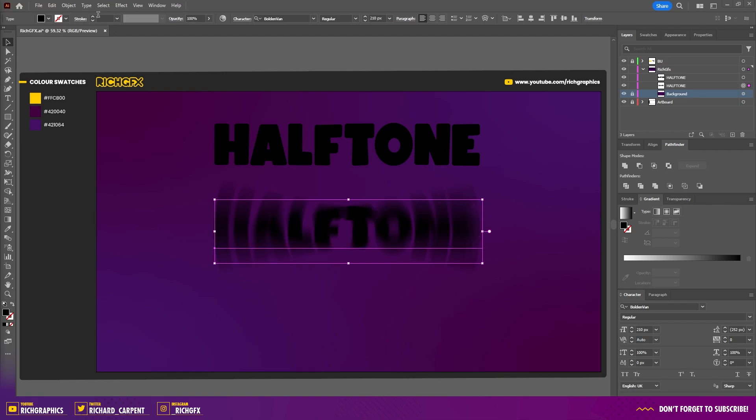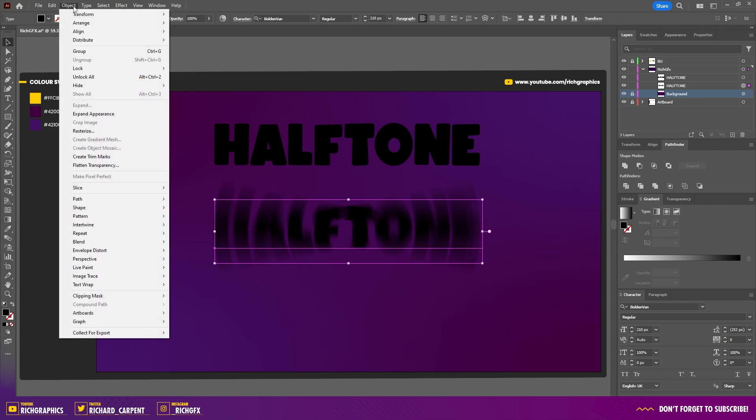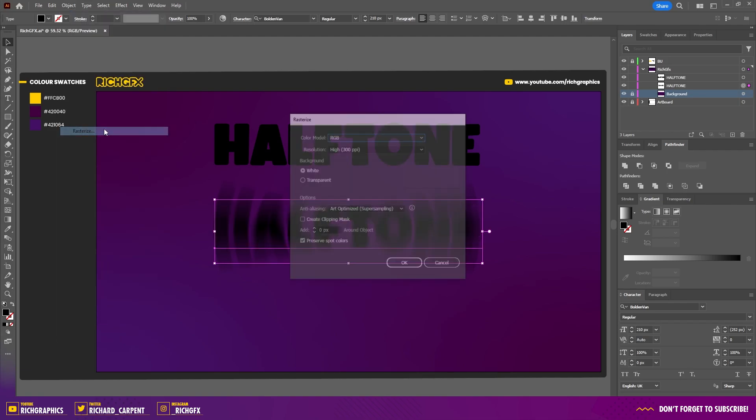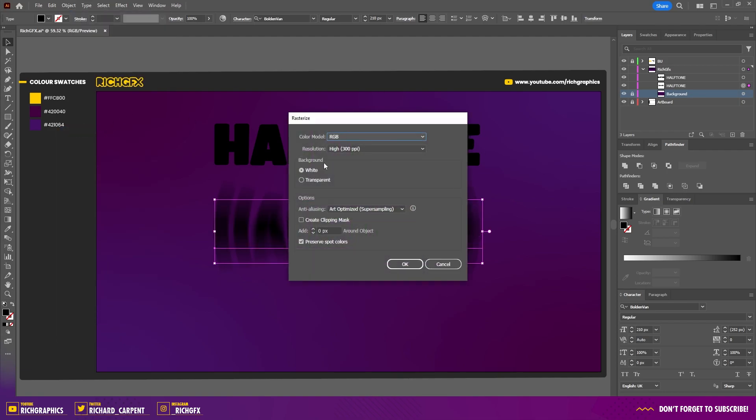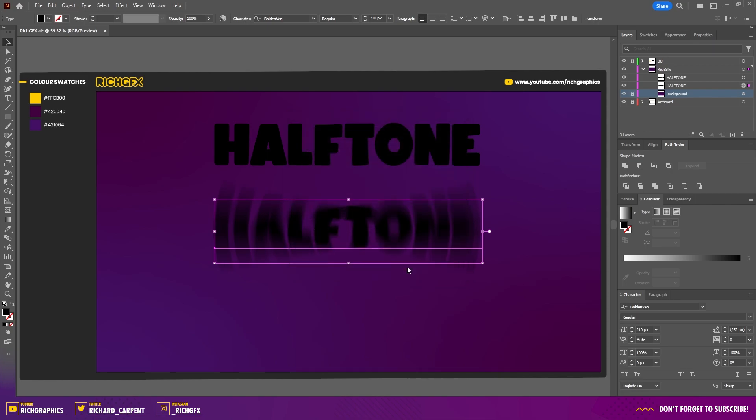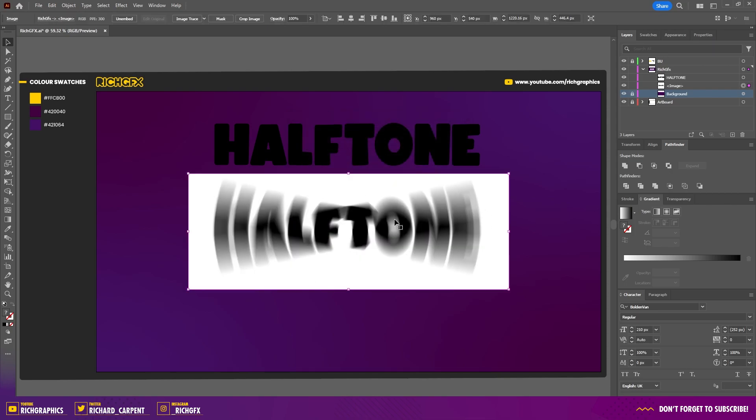Next, with the text selected, go to Object > Rasterize. You can keep the background set to white and press OK. This turns the text layer into a rasterized image.